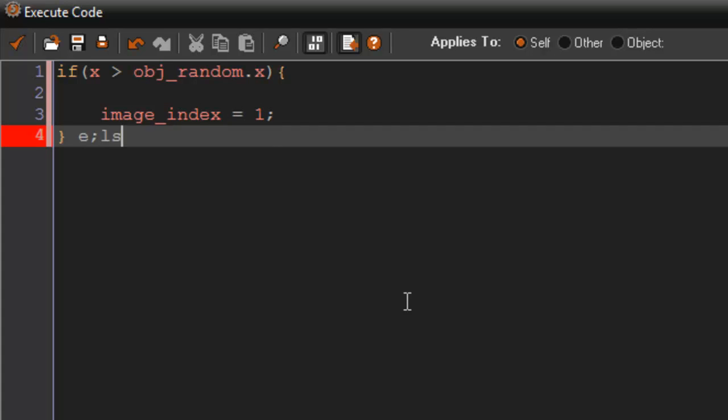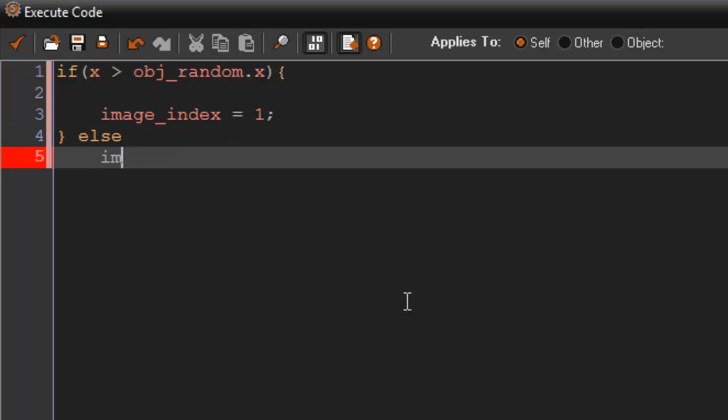And we can just say else, image_index equals 0.